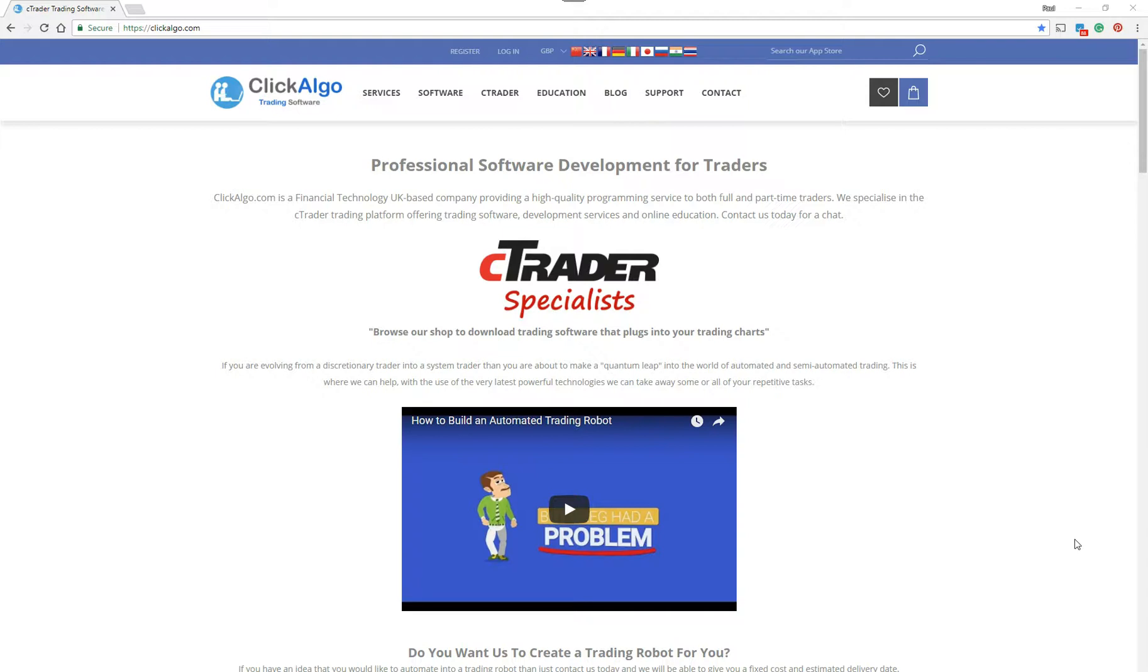Hello there. If you're a trader using the Ctrader trading platform for algorithmic trading and automated robots, then you might want to watch this video. This video is made for people that want to run their robots and test them with backtesting.